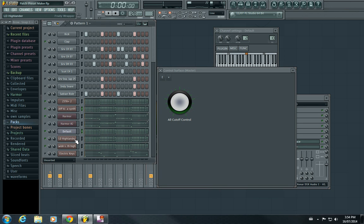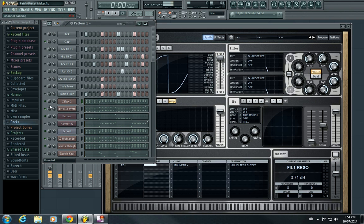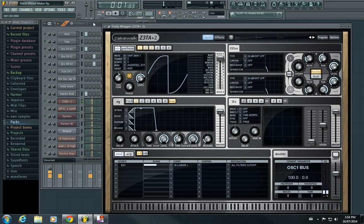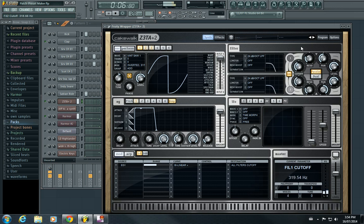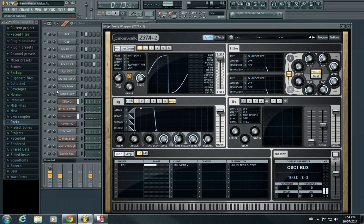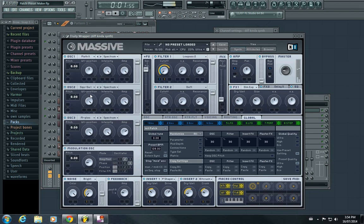They're all a little bit different in their cutoff. If I just play the Zeta, it sounds like this. That's where that one starts, so they're all a little different. Next one - see what Massive is, I have a macro here.